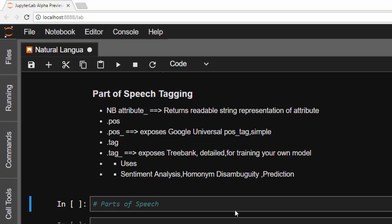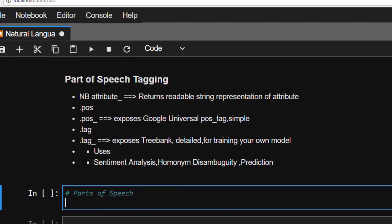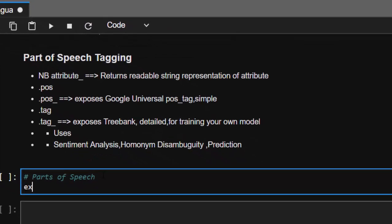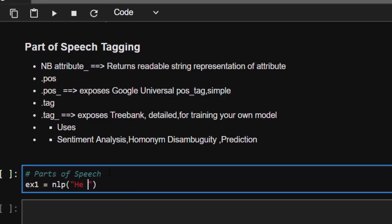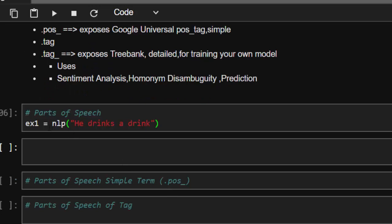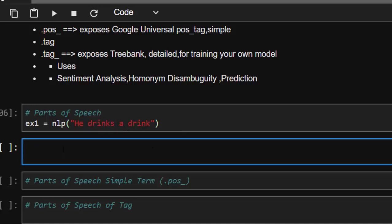Another use of part-of-speech tagging is to help us avoid ambiguity when it comes to homonyms. Let me show you an example. We have 'he drinks a drink' — 'drinks' and 'drink' are almost the same word with the same spelling and the same sound. To understand it, with part-of-speech tagging you need to know which of them is a verb and which of them is a noun.